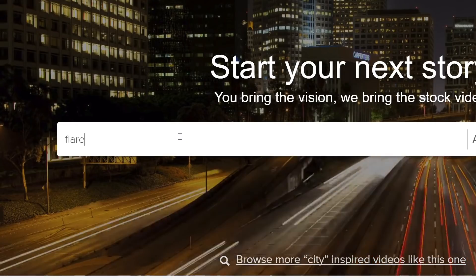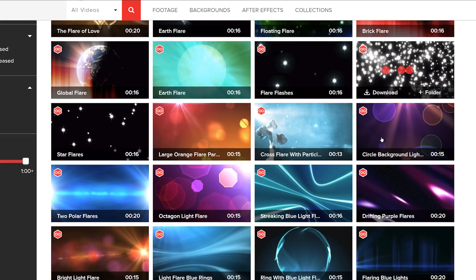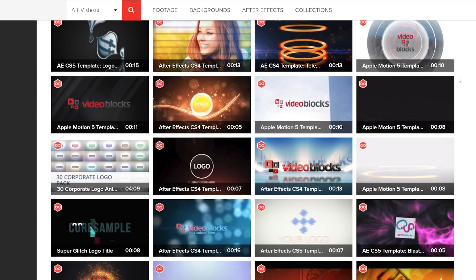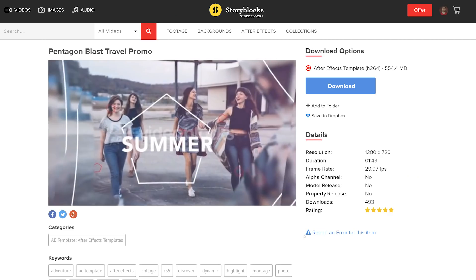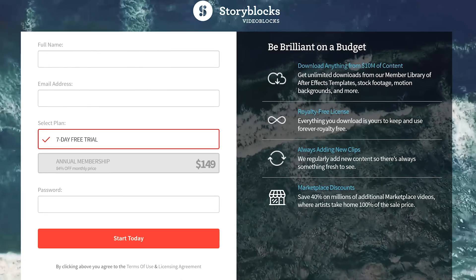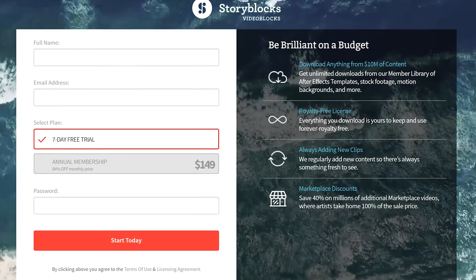We're able to give out this preset completely for free thanks to Videoblocks. Videoblocks offers a huge library of video effects, templates, and stock footage. There are over 100,000 video elements to download for a single price. On top of that, you can start a seven-day trial completely for free. Visit the first link in the description below to start downloading.